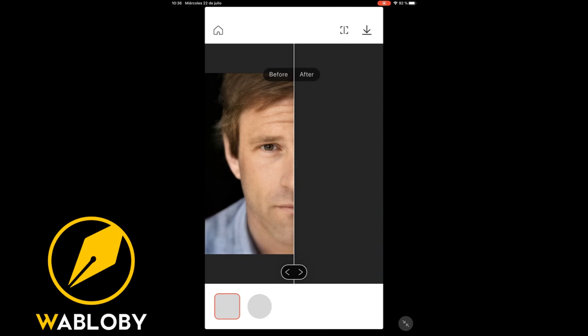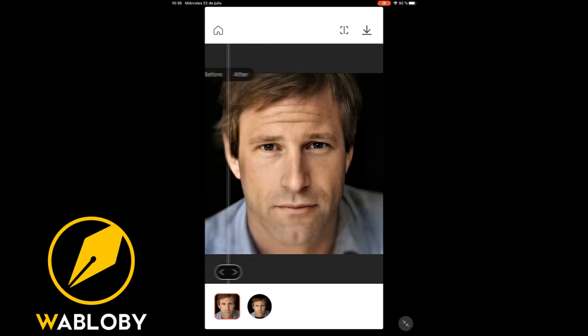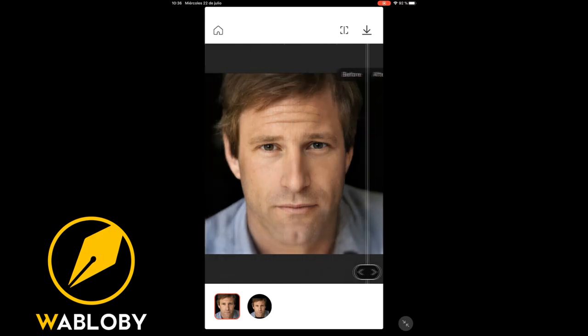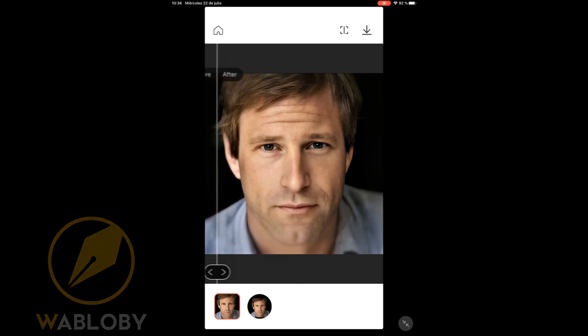Again we can see the optimal result this application gives us in just a few seconds. I recommend that you use it and leave your opinion in the comments. If you liked this video, don't forget to subscribe to the channel as that would help a lot to grow. Thank you very much for the support, see you next time.